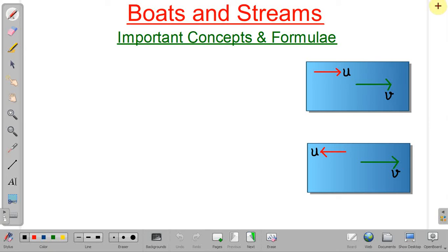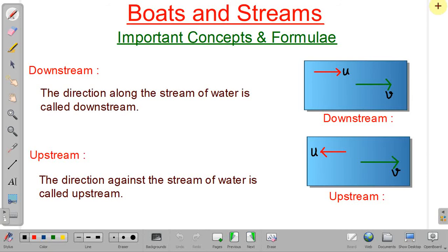Hello friends, welcome to our channel Aha Jindagi Tricky Maths. In this lecture we will discuss some important concepts of boats and streams and we will solve some problems. Two most commonly used terms are downstream and upstream.